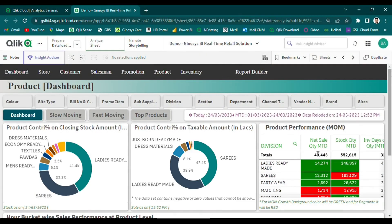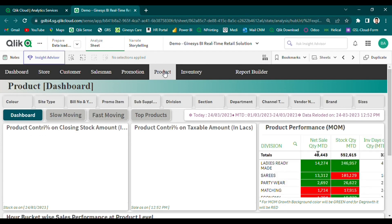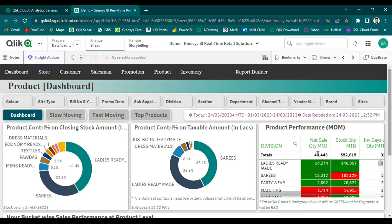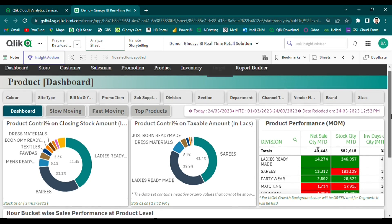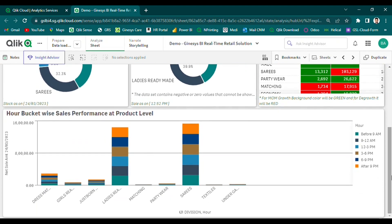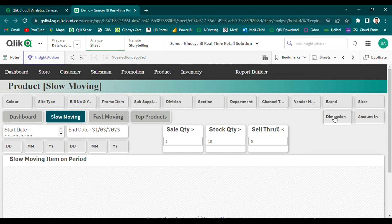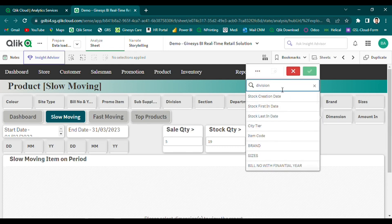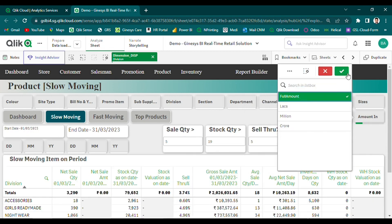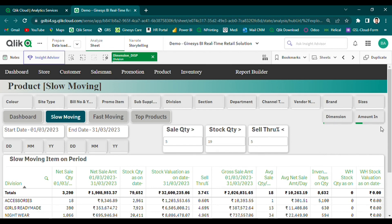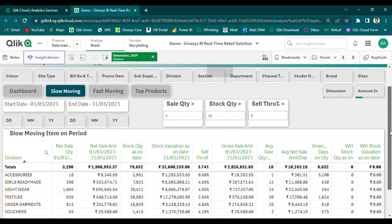Our product analysis module provides retailers with powerful insights into the sales performance of their products. With our solution, users can access a product dashboard that offers a bird's eye view of product performance and contribution percentages across different metrics. This top-down approach provides users with the opportunity to drill down to the department level, allowing for a deeper understanding of product performance. Our solution also enables users to monitor hourly sales trends at the product level, and fast-moving and slow-moving items can be easily identified based on sell-through ratio.